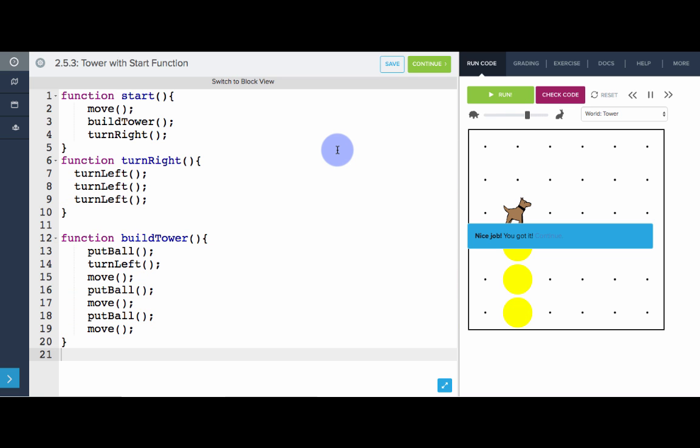Awesome. So that is the start function. And from now on all of our programs will be starting with the start function. Now it's your turn to give it a try. Bye.